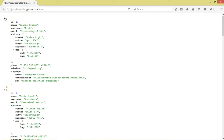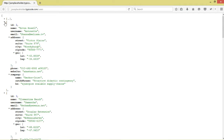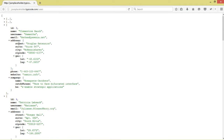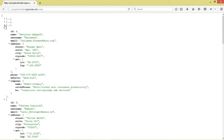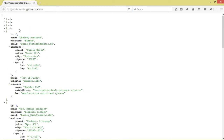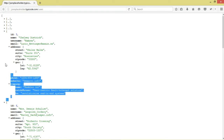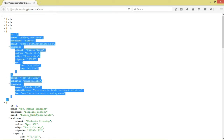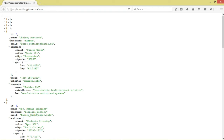Here is our JSON data that we've looked at previously. This whole structure is a JSON array, which is what we'll be downloading. Our JSON array consists of JSON objects separated by commas, where each single JSON object represents a single user with various properties.